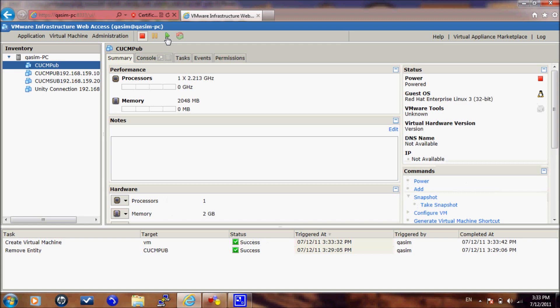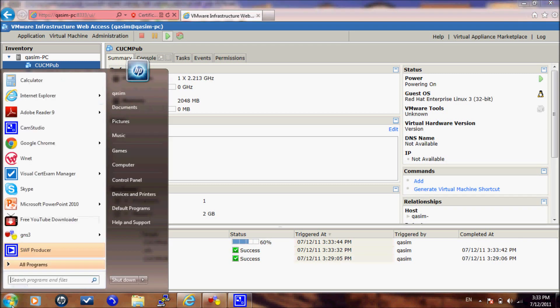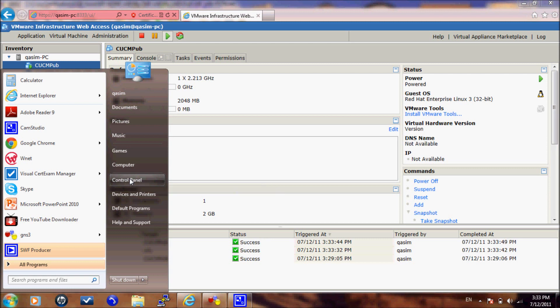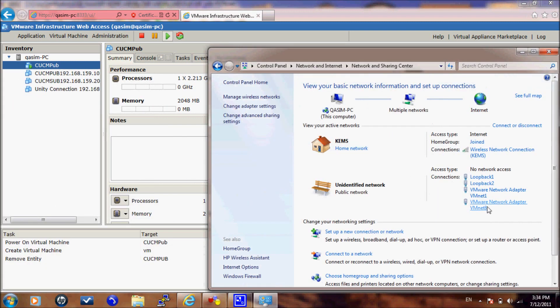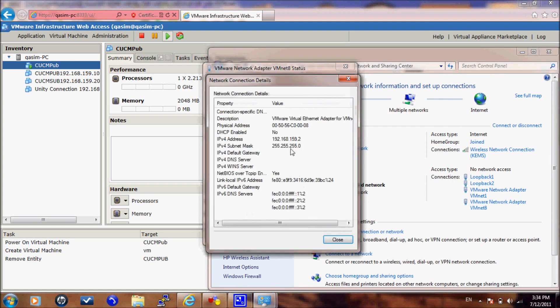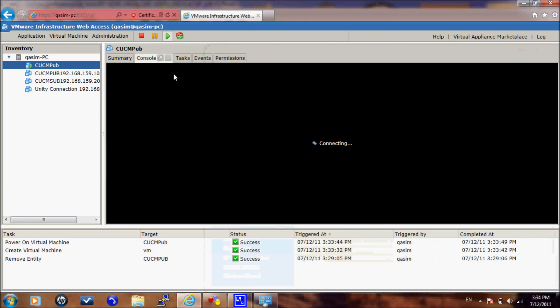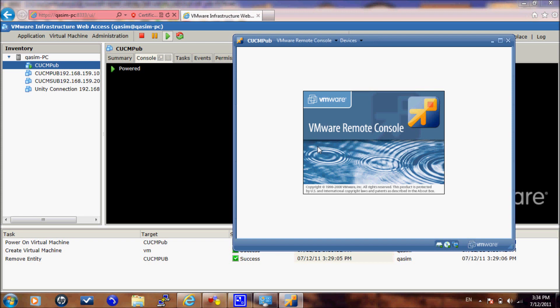And now we will turn on the server and we will check also our network adapter, virtual network adapter, by going to the network adapter VMware vmnet8. We will check the IP address as this is going to be our default gateway IP address. We will now open the console interface to the server.